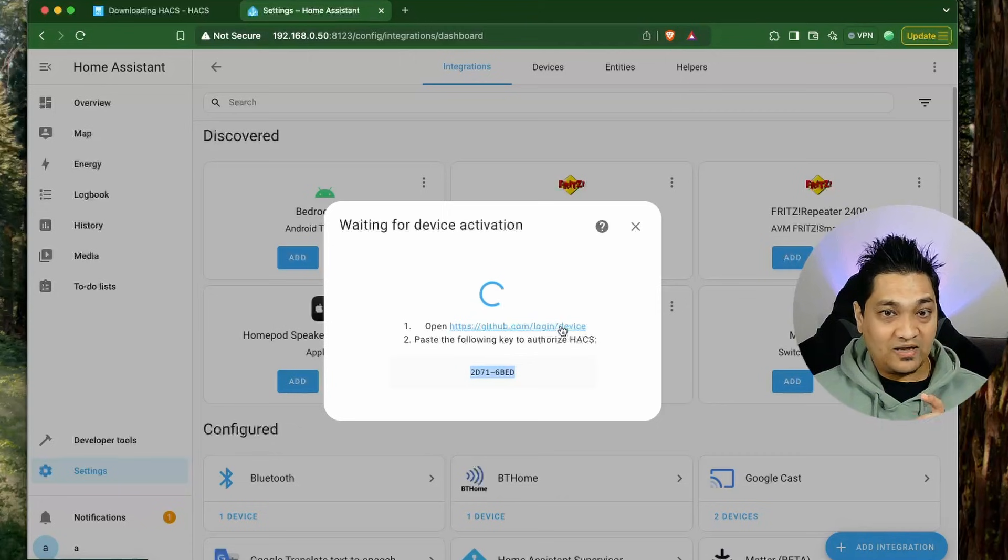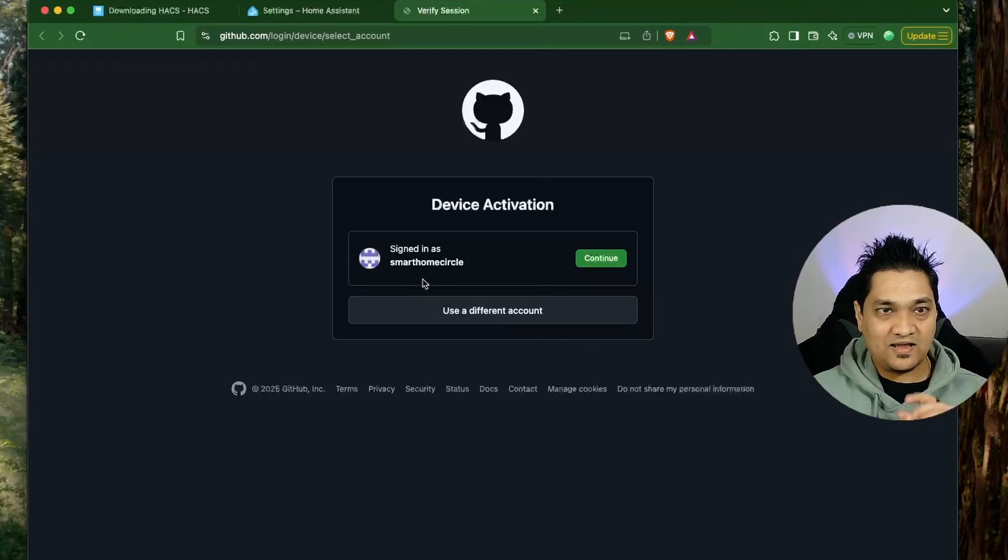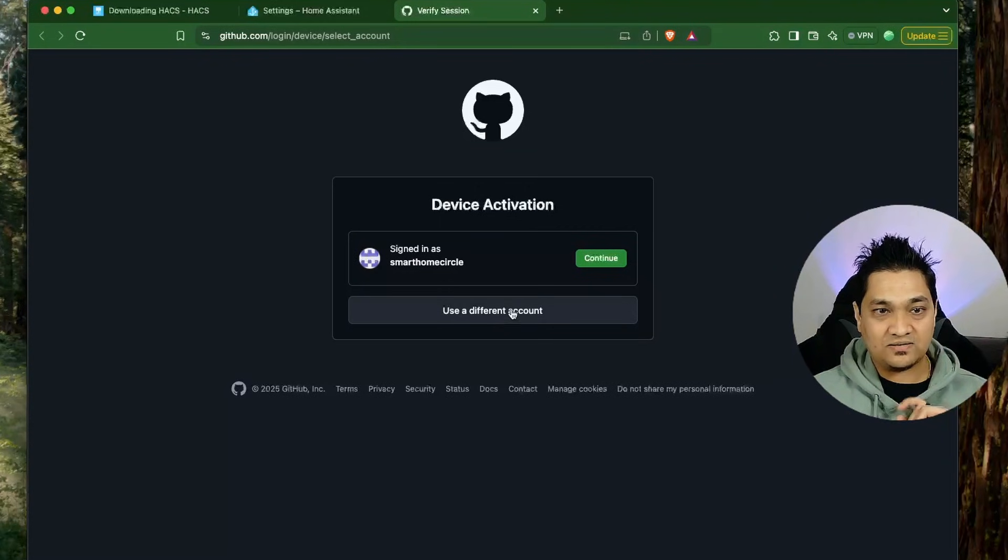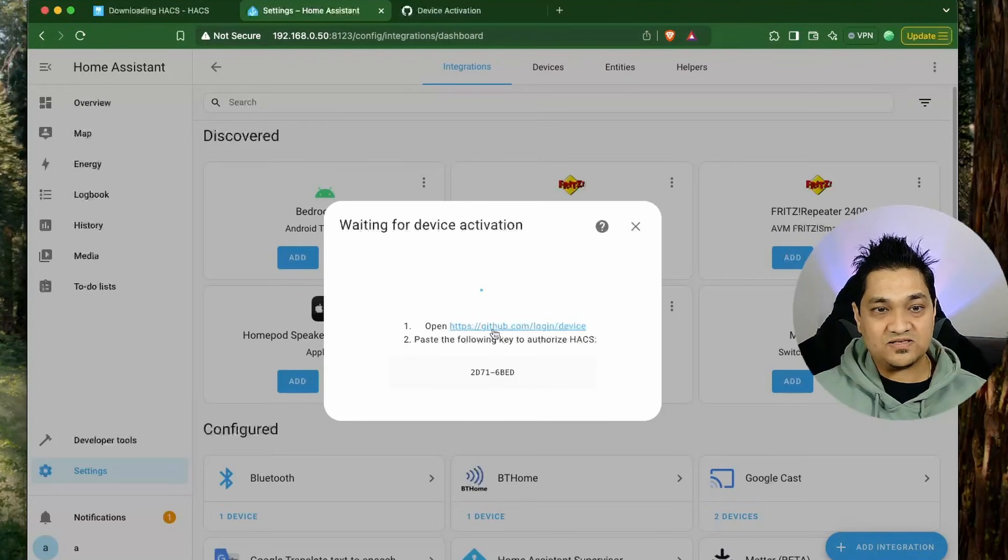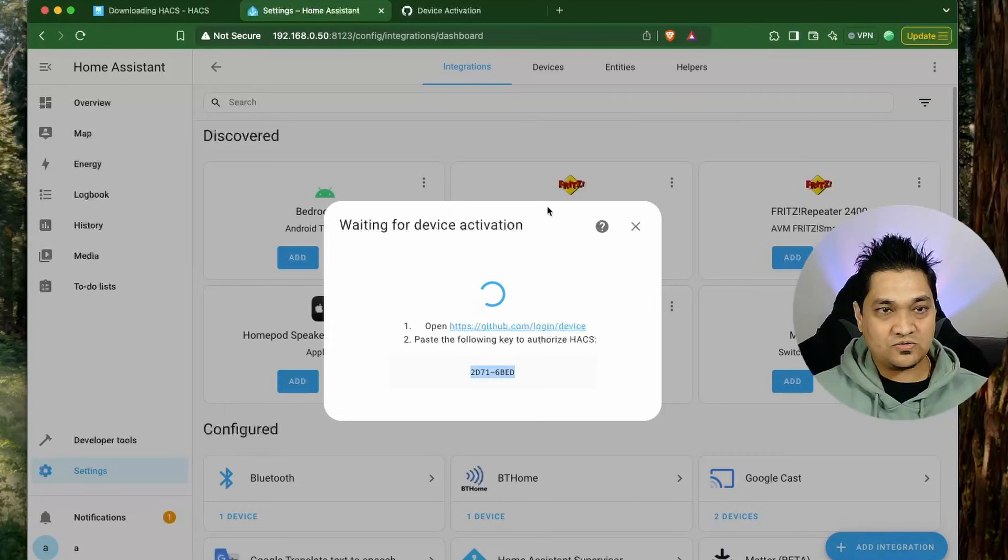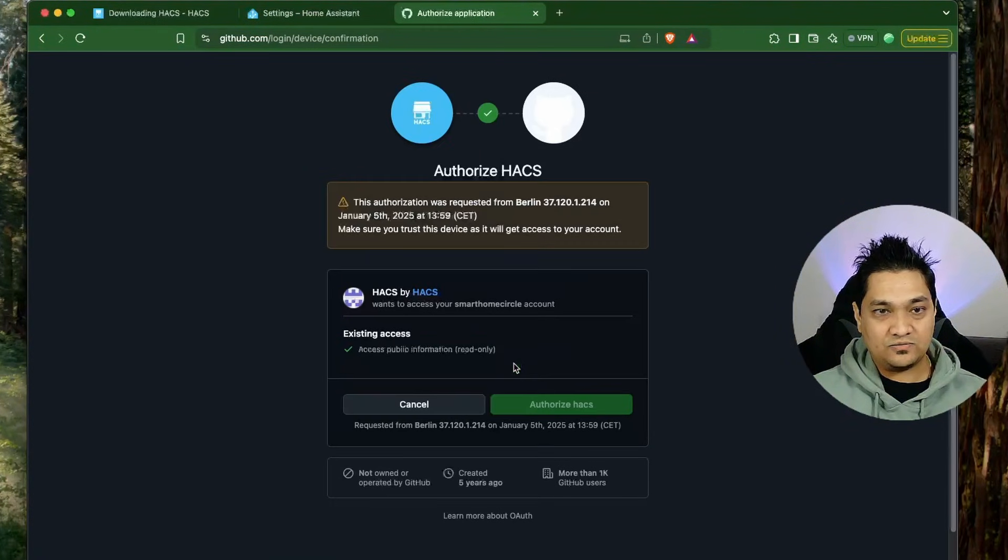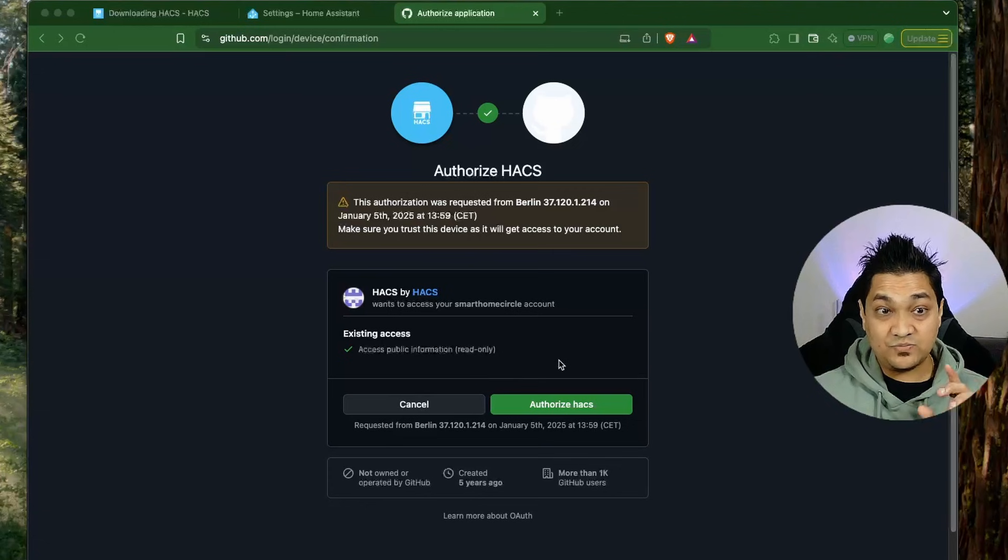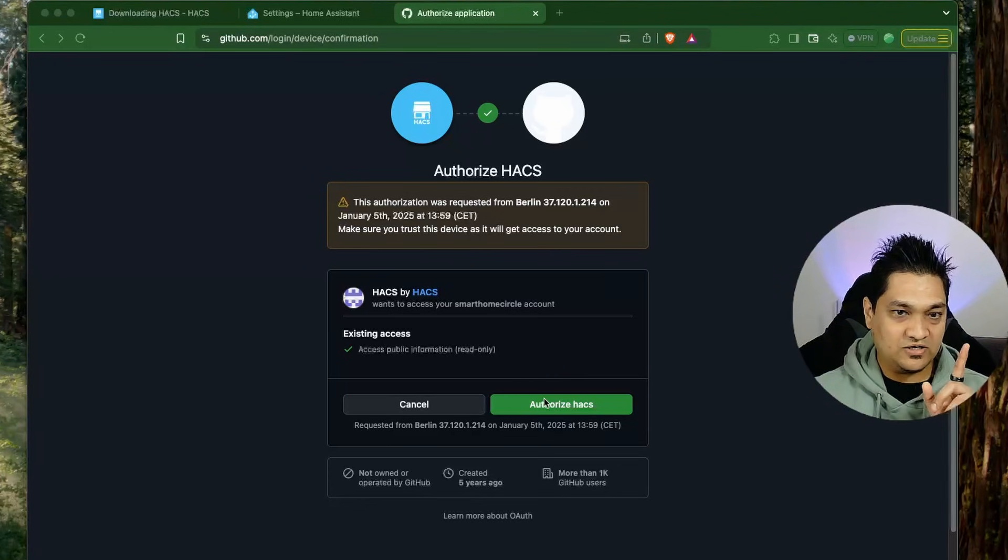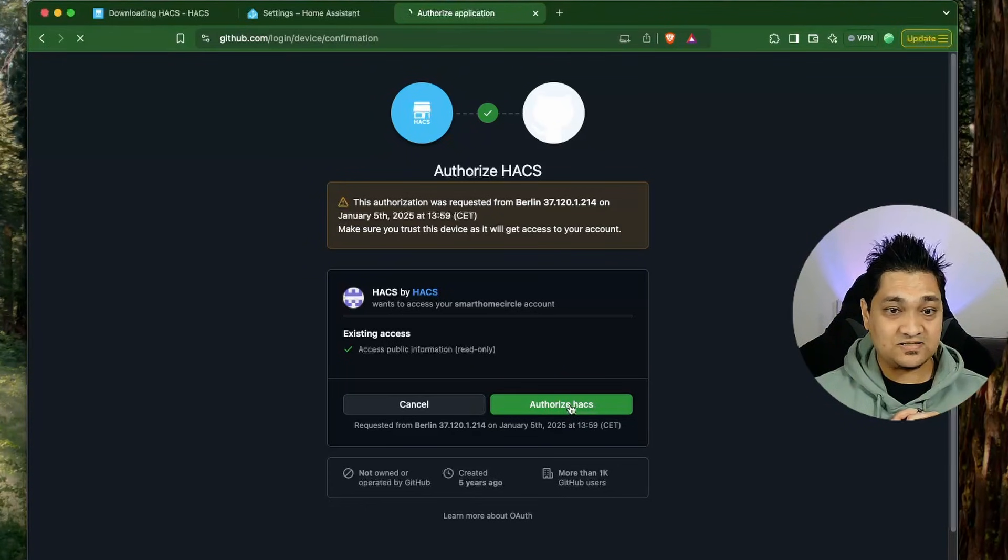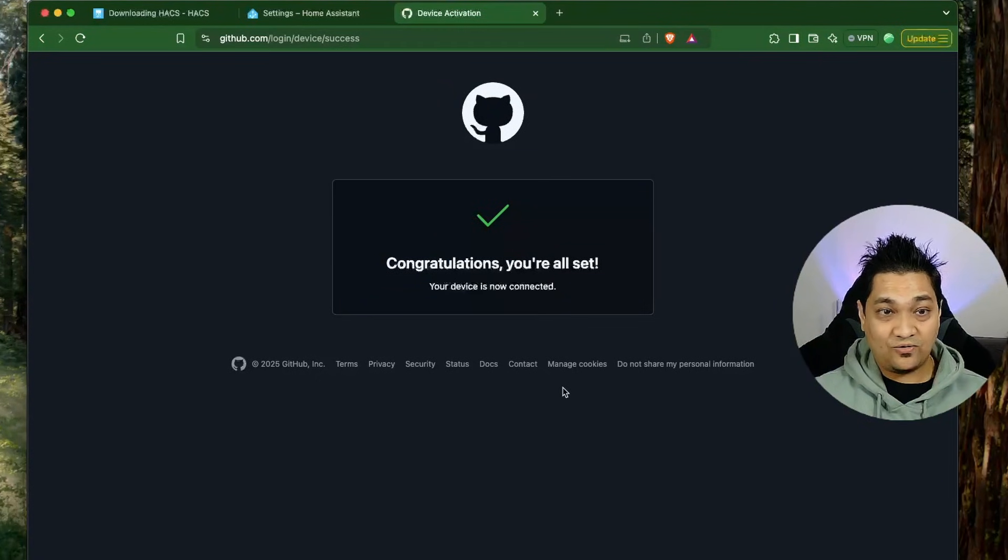Click on this link and this will take you to a login screen. I am going to click on continue and then add this code here. Copy this code and paste it here and click on continue. With this we are now giving HACS access to our GitHub account. I am going to authorize HACS and with this we are all done.